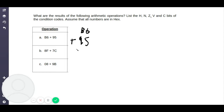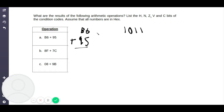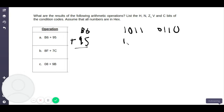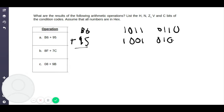So first, we need to convert these to binary. B6: B is 1011 and 6 is 0110. If you don't remember how to do hexadecimal to binary conversion, you should have done this in your prerequisite class. If you don't remember, just go to YouTube and type it in — it's a really easy recap. Then 95: 9 is 1001 and 5 is 0101. Make sure you put a space between the nibbles — I'll explain why later.